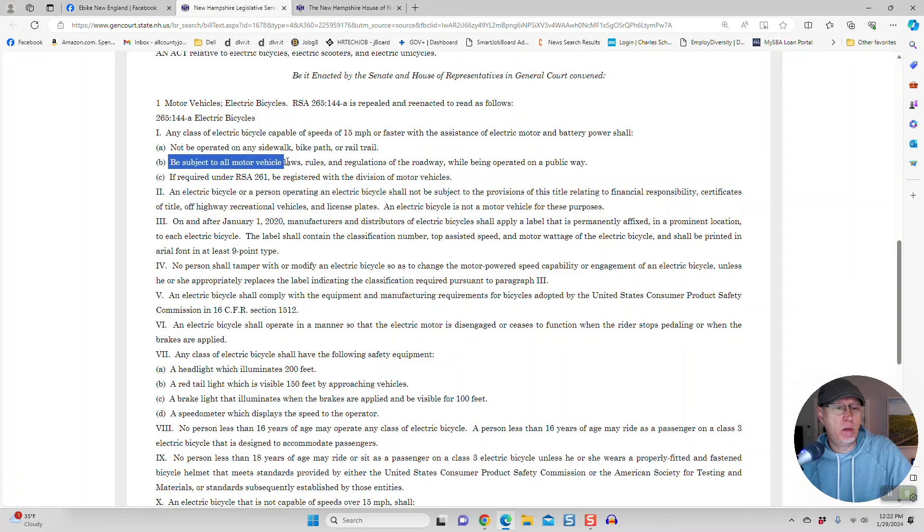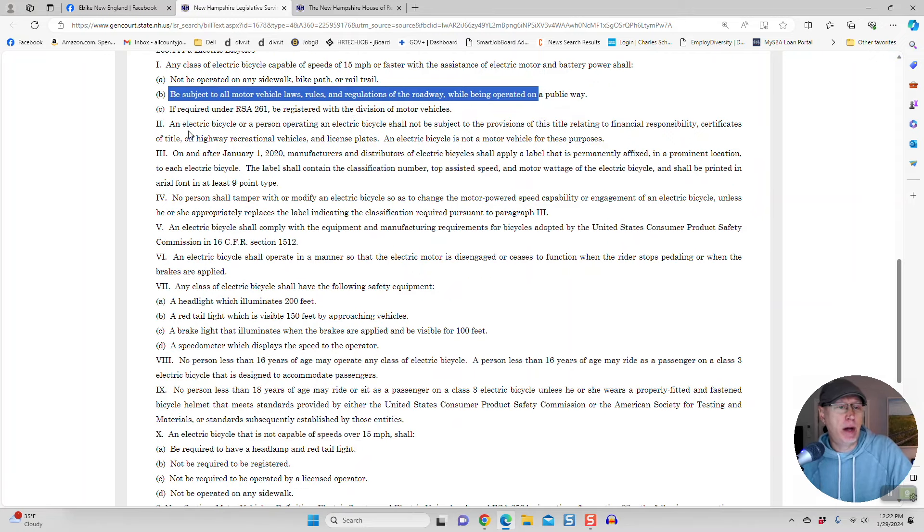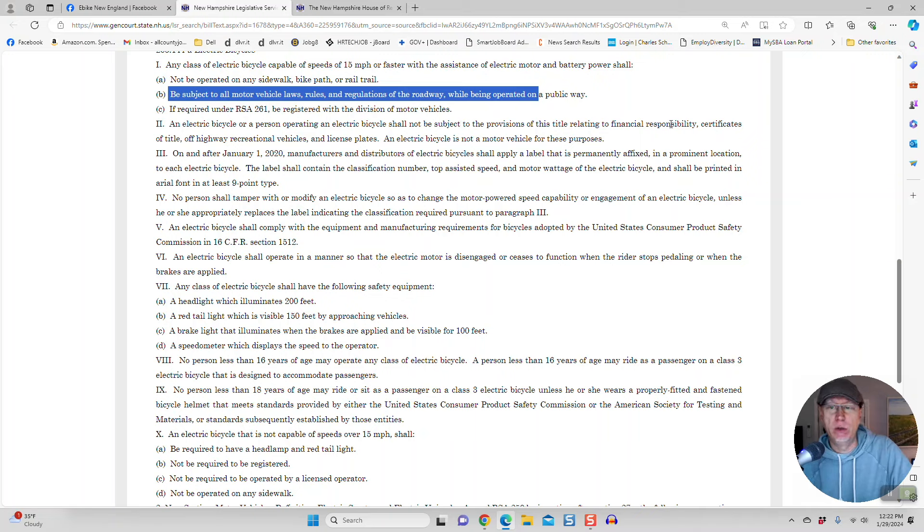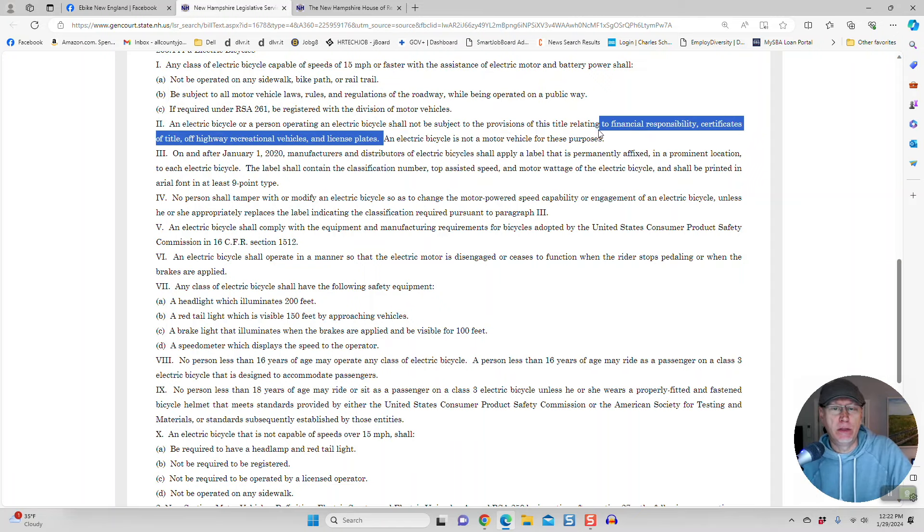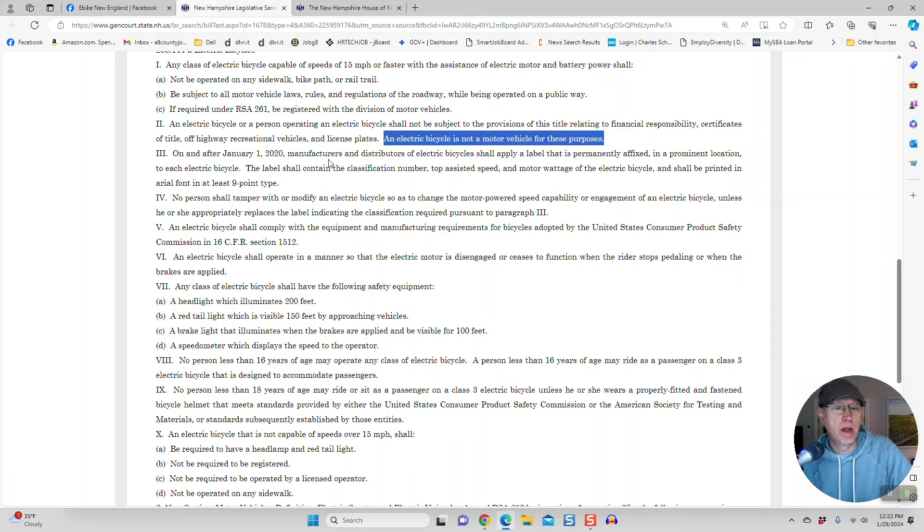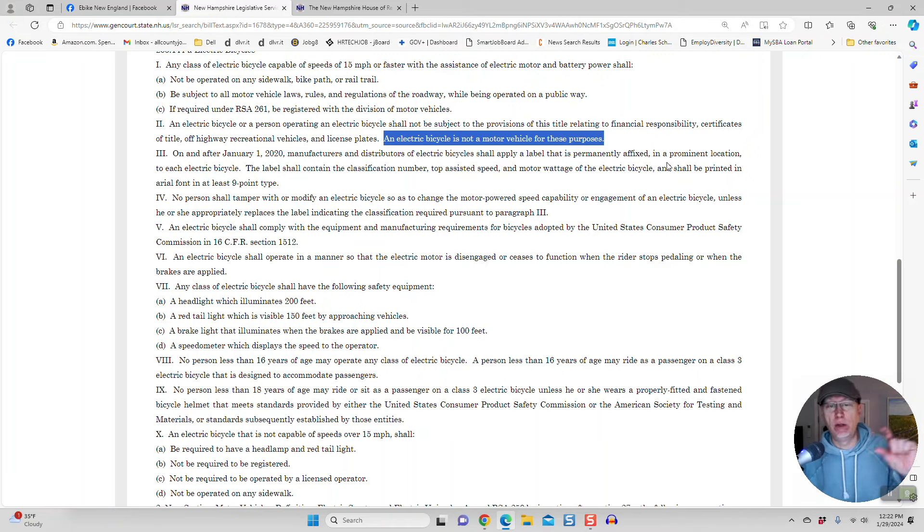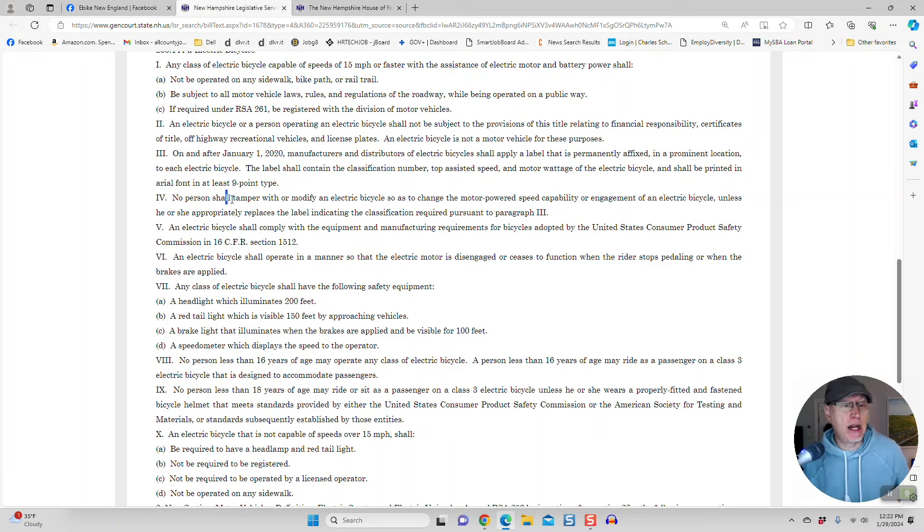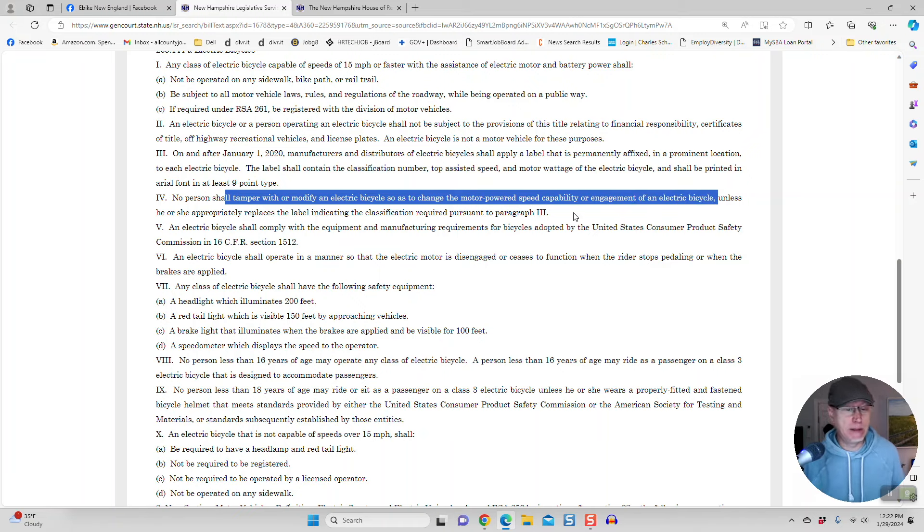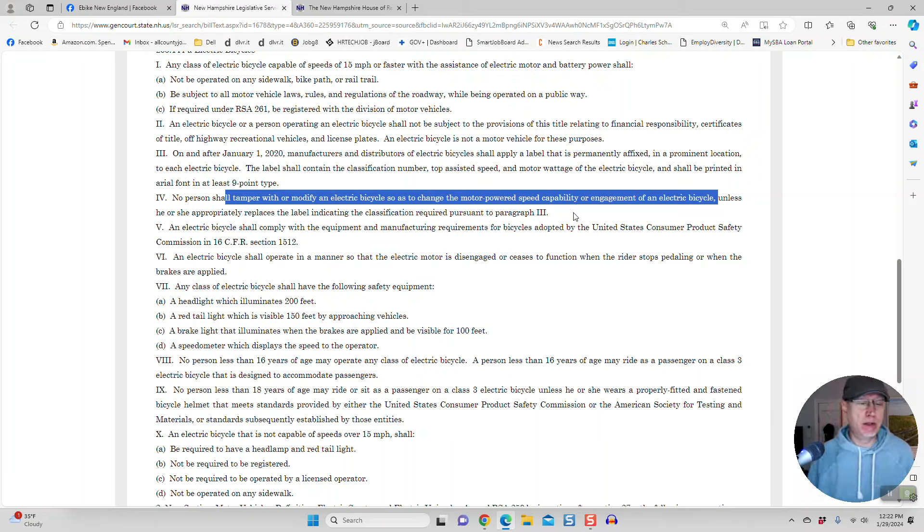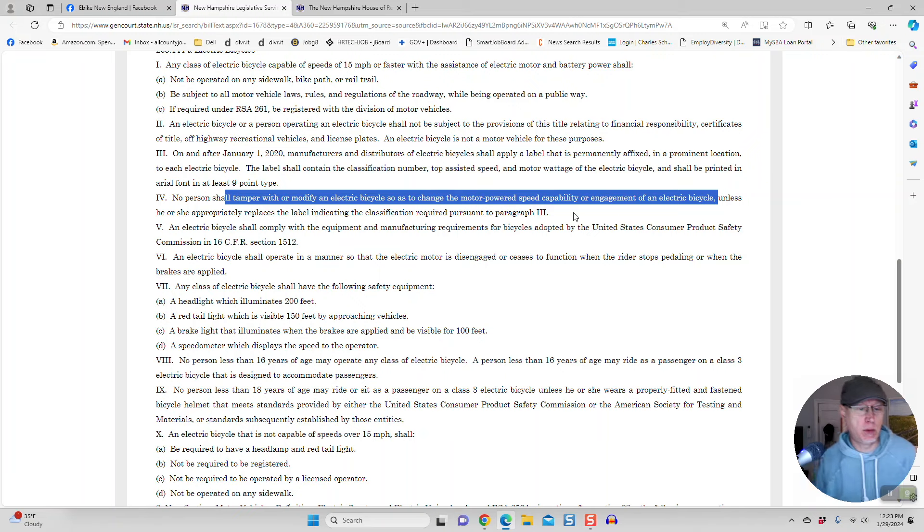It has to be subject to all motor vehicle laws and rules and regulations of the road. Okay, that seems fair. An electric bicycle or person operating electric bicycle shall not be subject to the provisions of this title relating to financial responsibility certificates of title. So there's no fees associated with this, from what I understand. An electric bicycle is not a motor vehicle for these purposes. On and after January 1st, 2020, manufacturers and distributors of e-bikes shall apply a label that's permanently affixed. That's usually those little labels, class 2, class 1, 2, or 3 that have to appear on the e-bike. That's fine. You're not supposed to tamper with or modify an electric bicycle so as to change the motor-powered speed or capability. Okay, well, that's an issue right there. I mean, a lot of these bikes, you can go into the settings and make those changes. This is what they're trying to put in place, basically a lot of the laws that Europe has. And we don't want it to be Europe here in terms of the e-bike community. So we have to fight this.